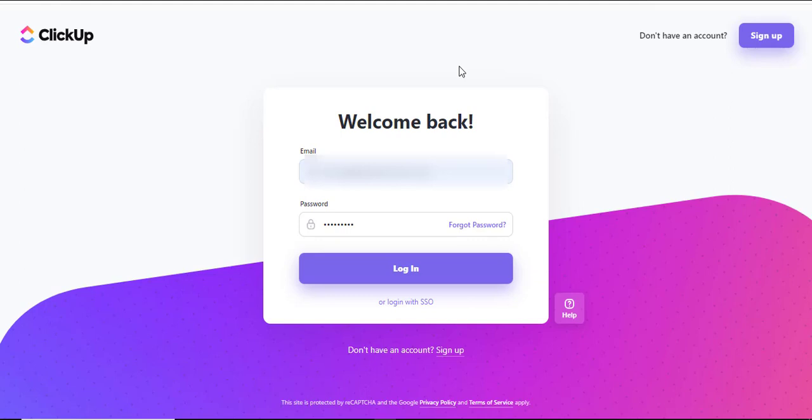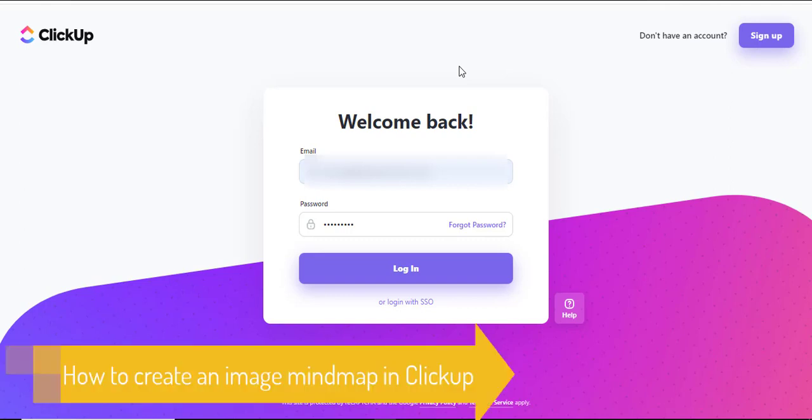Hello and welcome to another training nugget. In this video, I'll show you how to create a mind map in ClickUp. Let's get started.